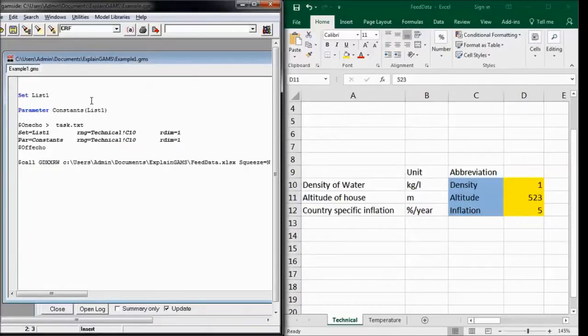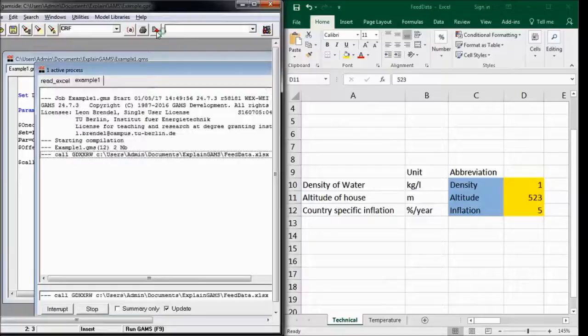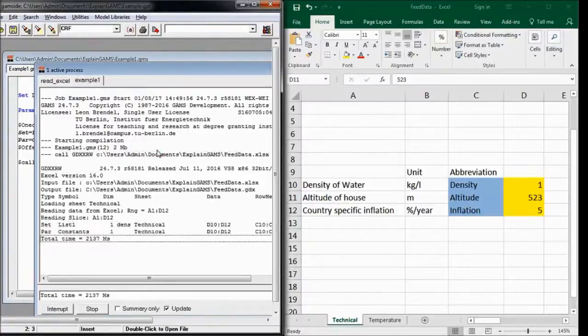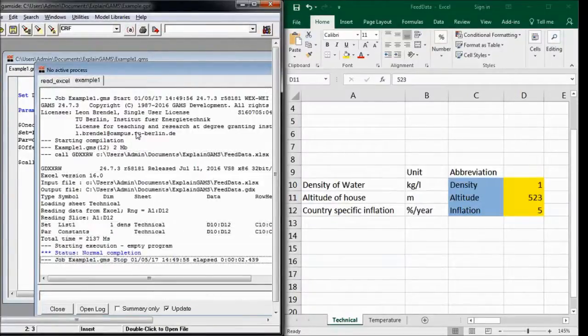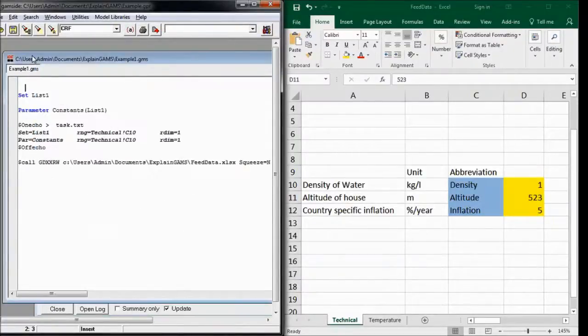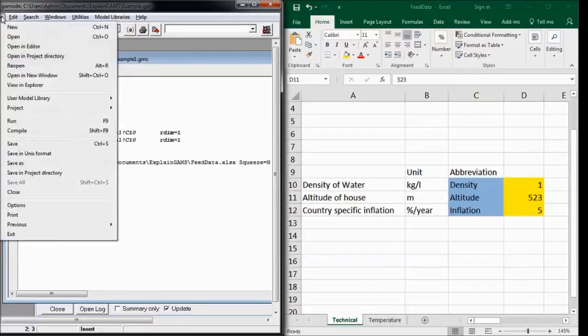Now we can execute our GAMS algorithm and check out whether we have a GDX file.